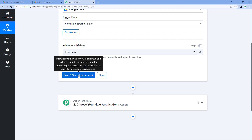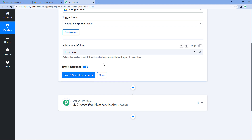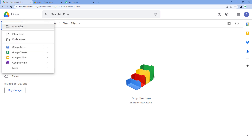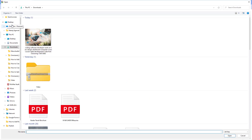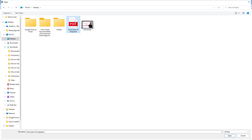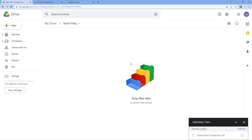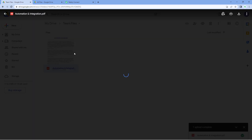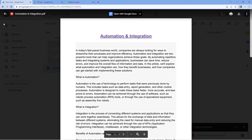Then click on 'Save and Send Test Request'. But before clicking, it will fetch details of the most recent file uploaded in Google Drive — so let's first upload a file to that folder. Click 'New', select 'File Upload', and select a file from your desktop. I have a PDF file in my system, so let's upload it to Google Drive. Here you can see we have successfully uploaded a PDF file into the 'team files' folder in Google Drive — it's a PDF on automation and integration.